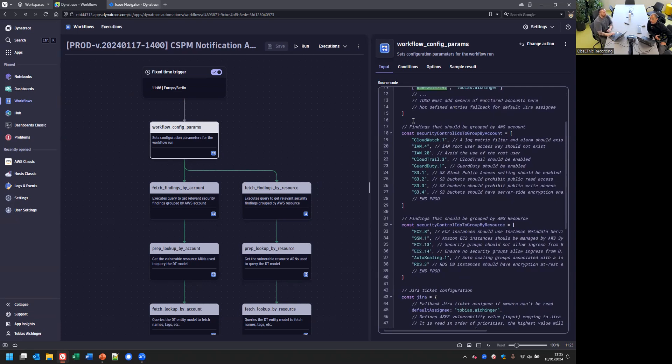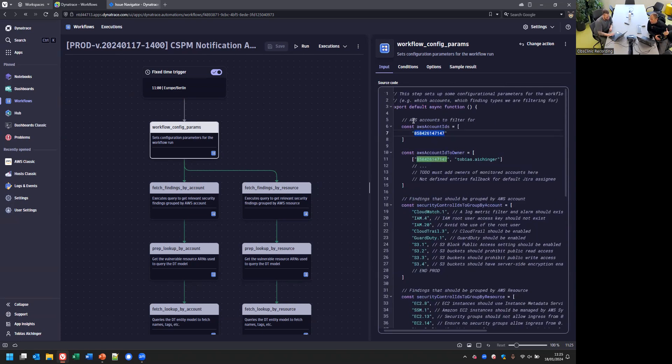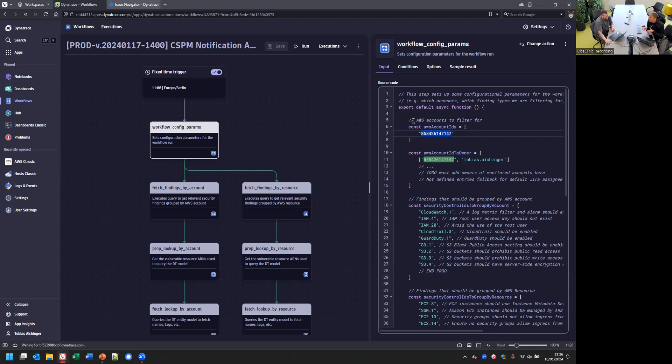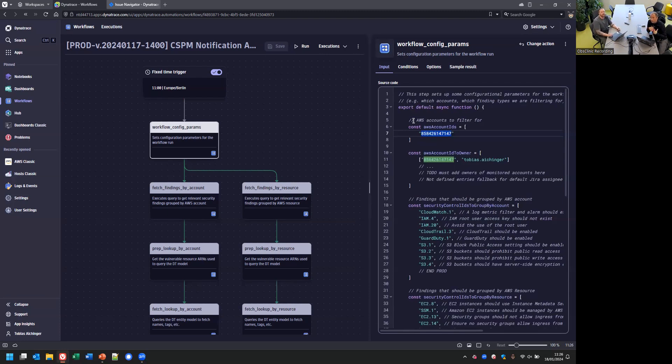Maybe just to recap on what you show here, the workflow config params, the idea is you are ingesting the security findings into Grail from multiple different accounts. In this workflow, in this first step, you basically configure what type of data this workflow should actually analyze.